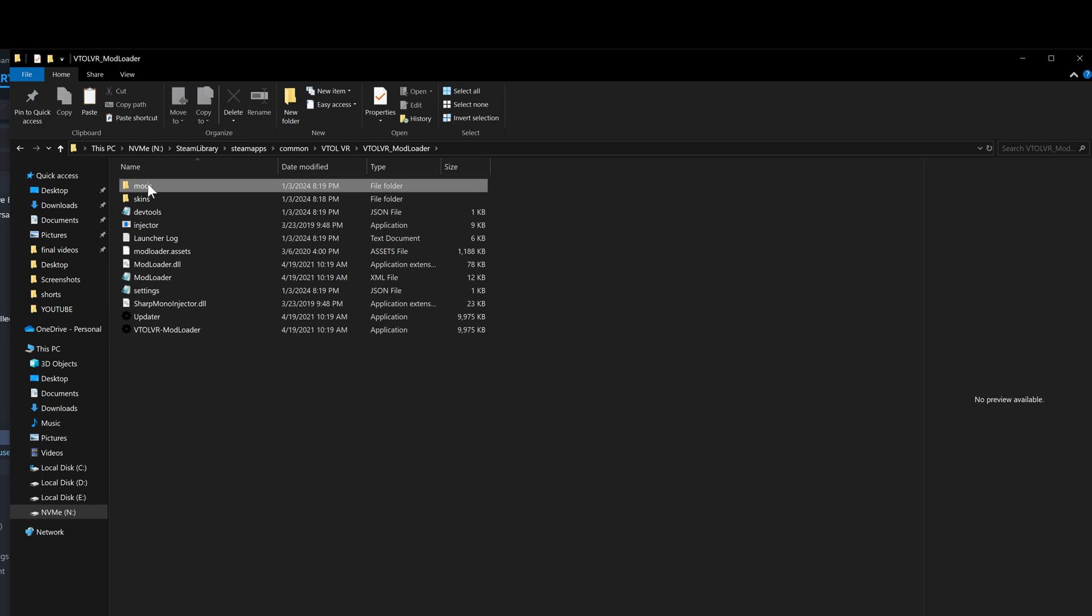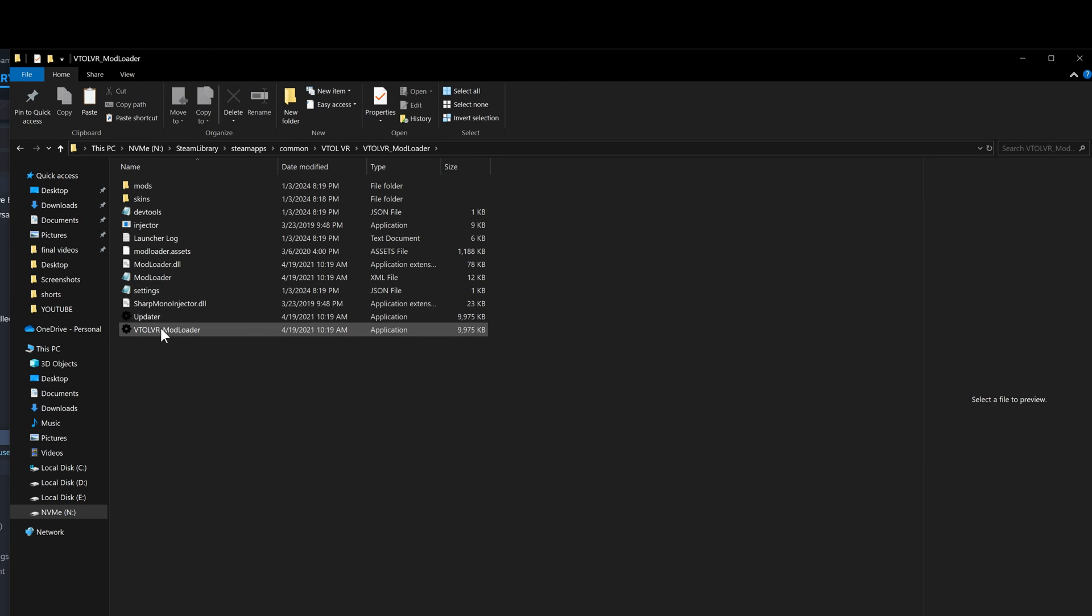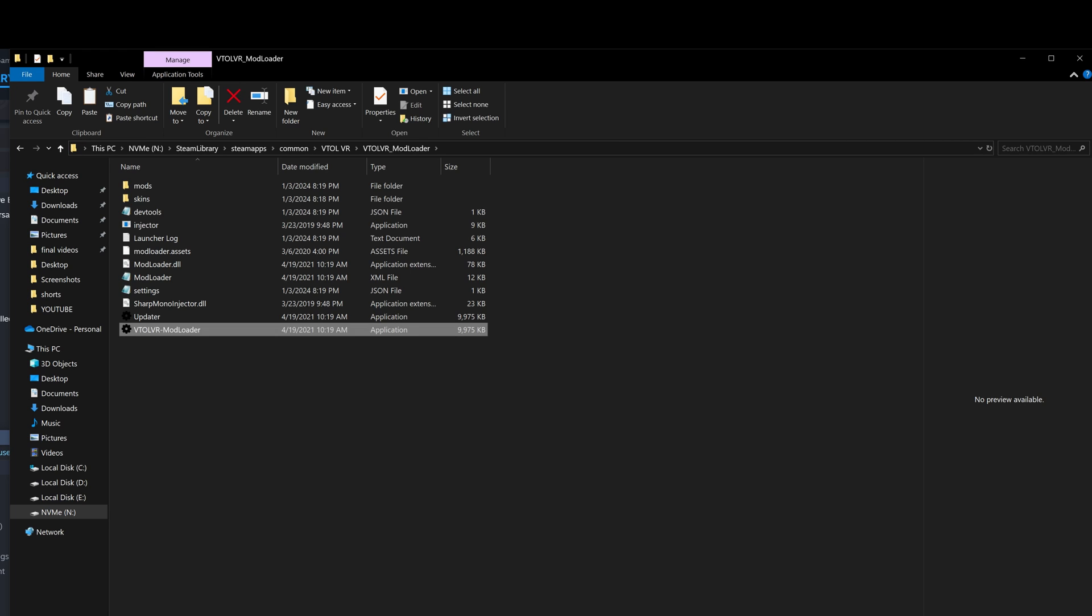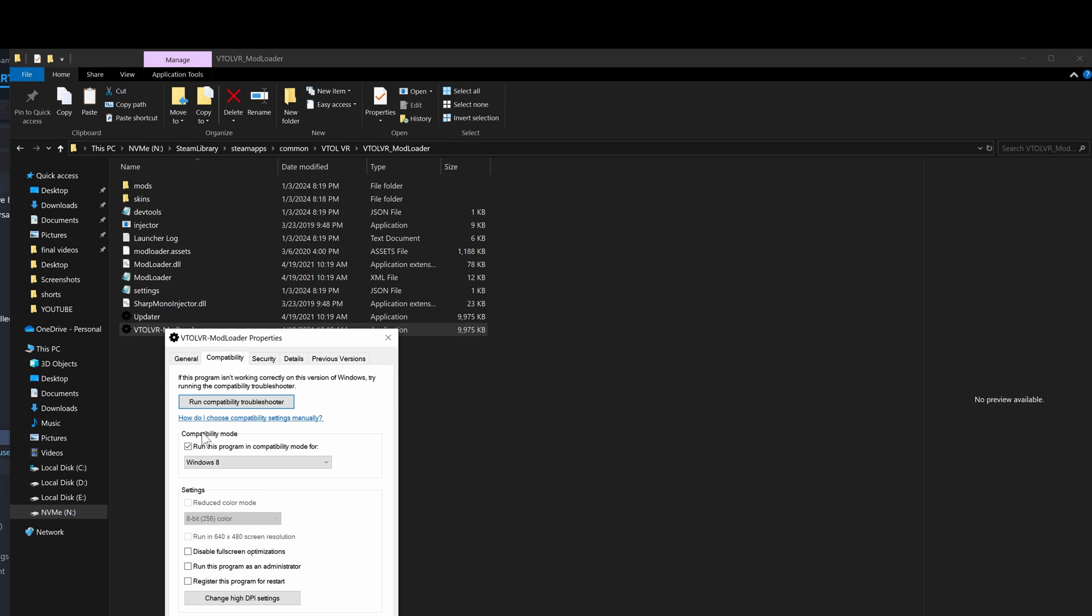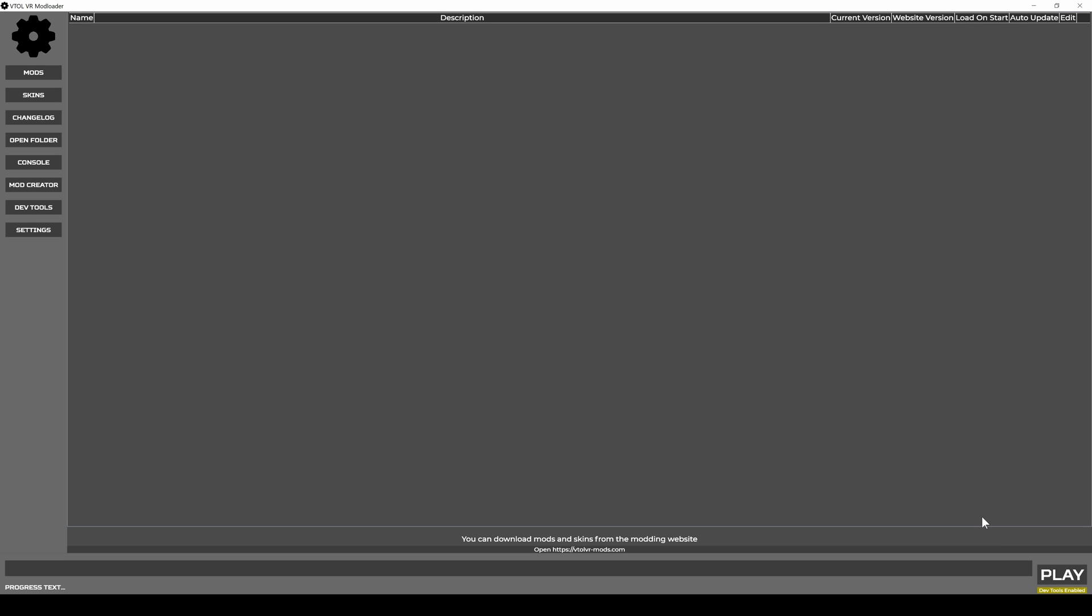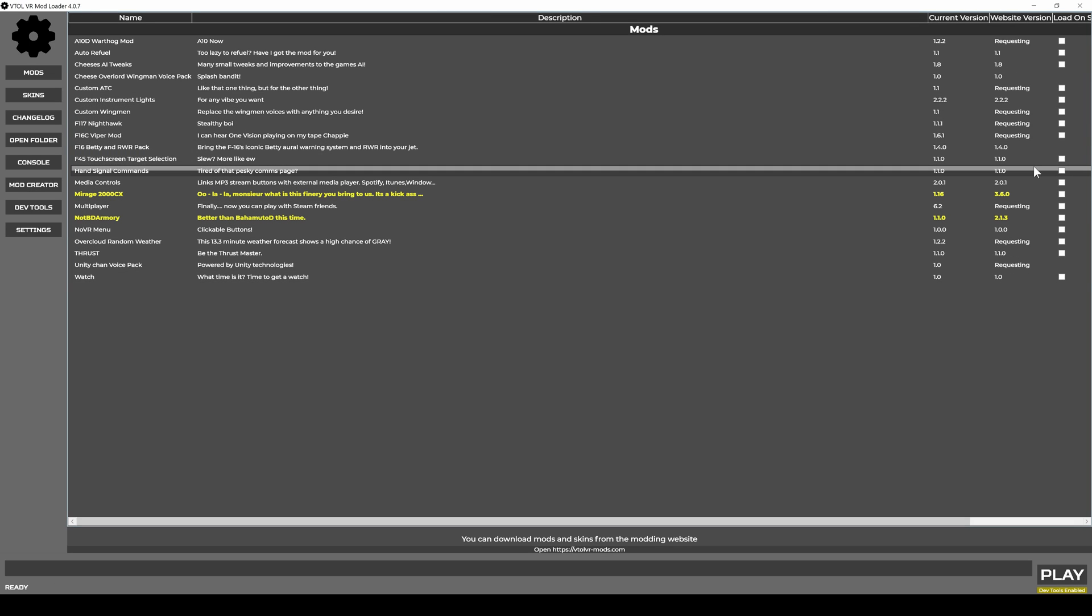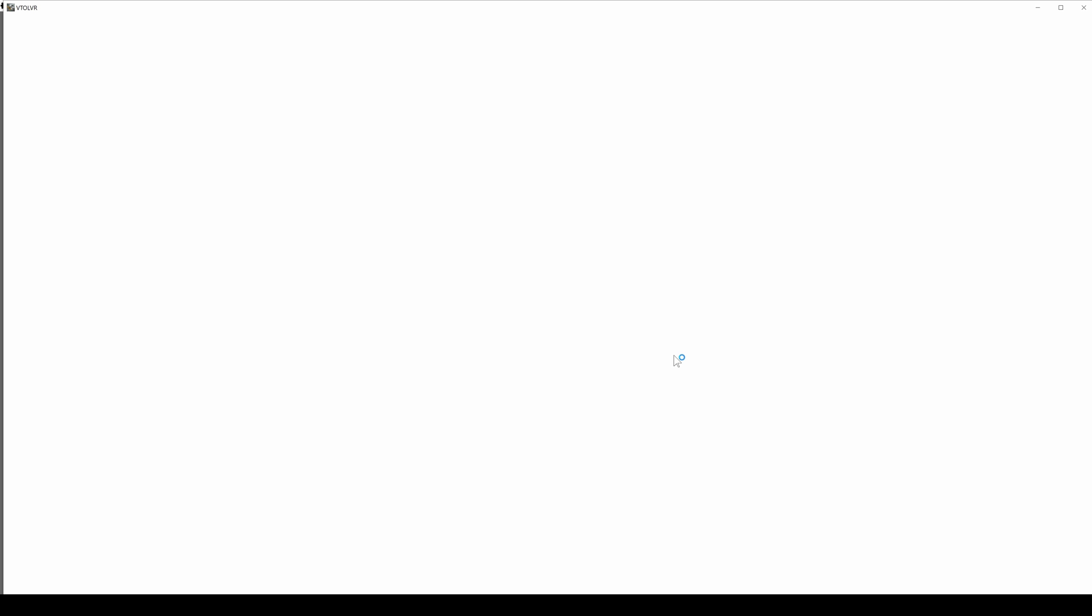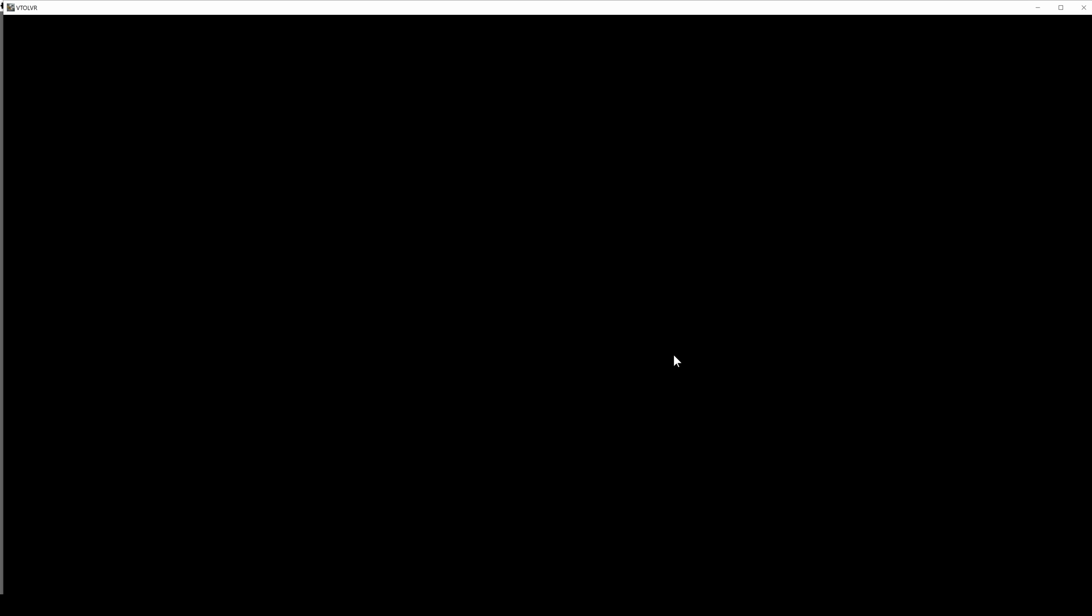Alright, now you got all the mods. Now you open the mod loader from here, run as administrator, or you can just go to properties and compatibility and set it to run as administrator. You open that, now you have all these mods, and you click on play. There are still steps you need to follow exactly how I do it.